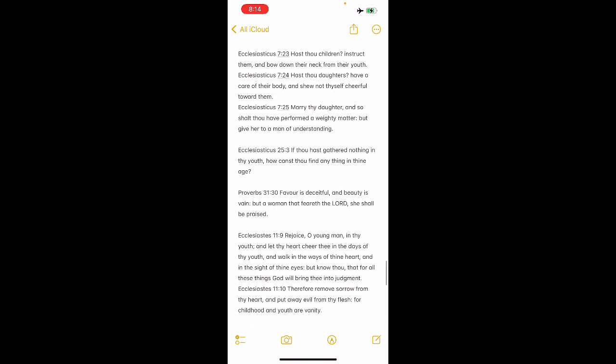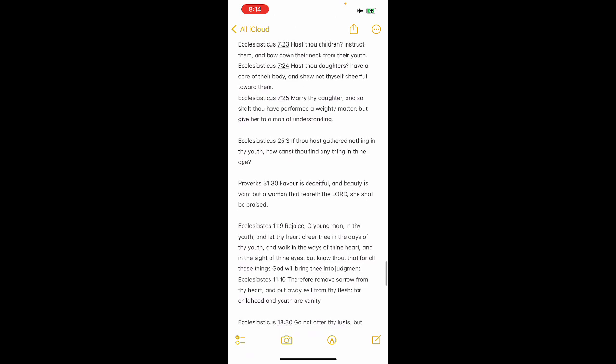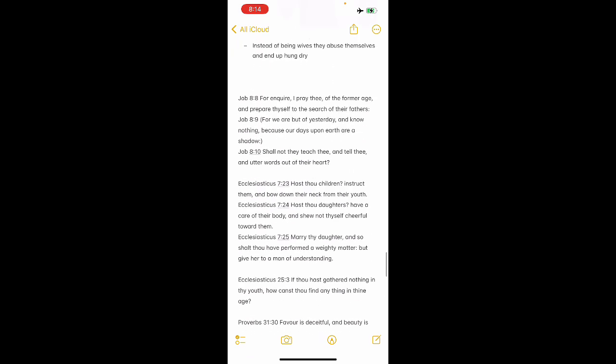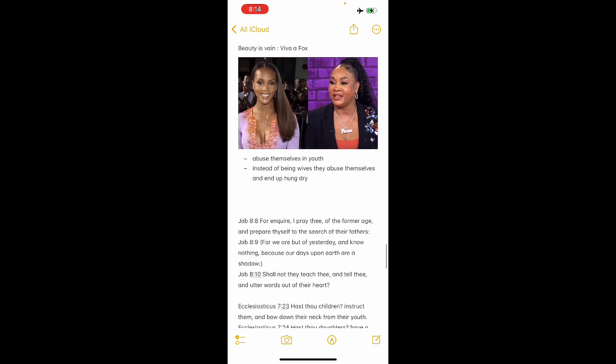As the scriptures say, Sirach 25 and 3, if thou has gathered nothing in thy youth, how canest thou find anything in thy age, right? You got a lot of women just abusing themselves now when really these years, those prime golden years, from the time of their virginity to maybe to like late 20s or whatnot. Those are golden years. And instead of you spending them with a husband, a paragon and all that good stuff, knowing your partner or whatnot, they've been told by the devil, the sub-reclaimed white man, that, no, you can live it up.